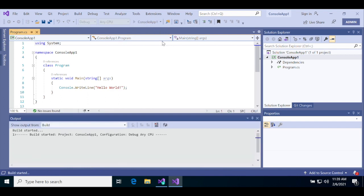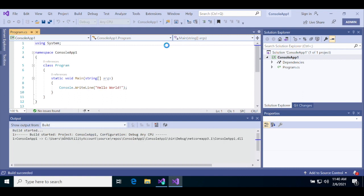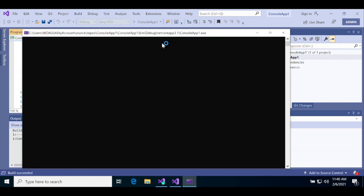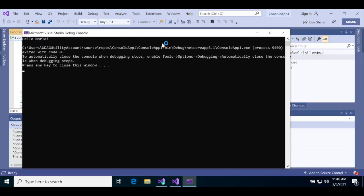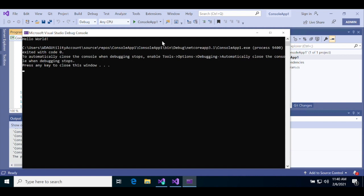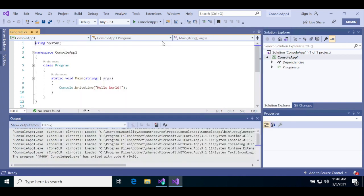Visual Studio will build your project and then run it and pop up a window where you'll see the output of your app. It'll print Hello World.